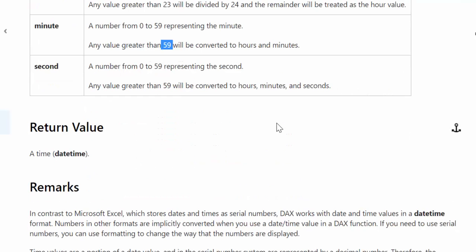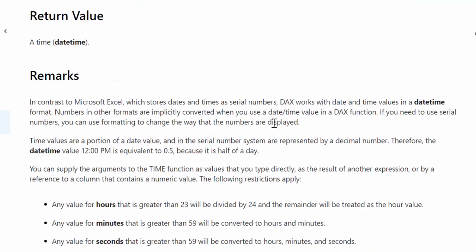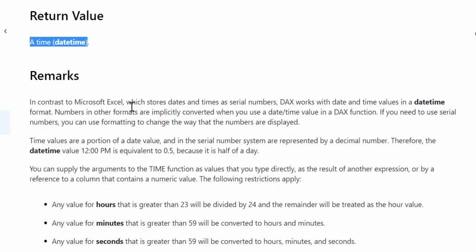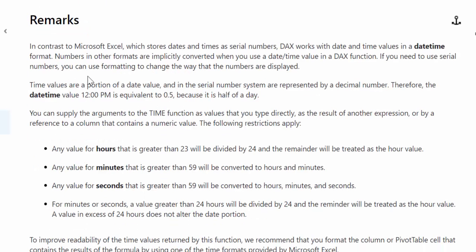Now the important remarks start here, and it says the return value is a time in datetime format. So it is actually explaining it very well - I think Microsoft did very well here. It says that Microsoft Excel, as we all know, stores dates and time as serial numbers, but DAX does not. It just stores date and time in a datetime format.